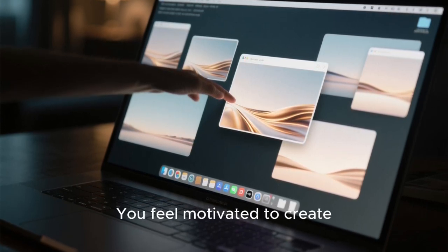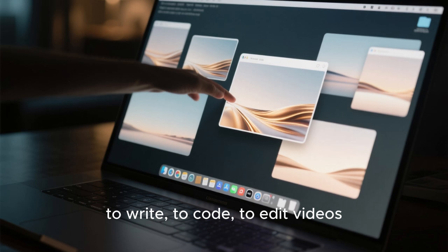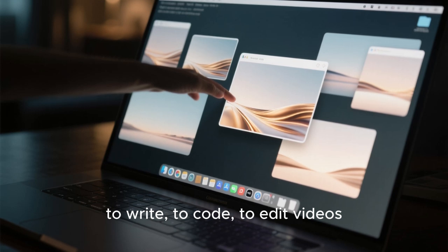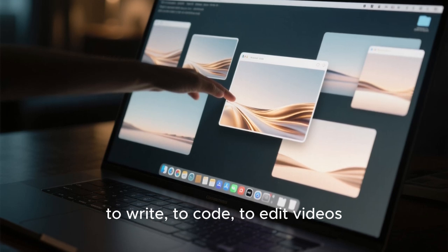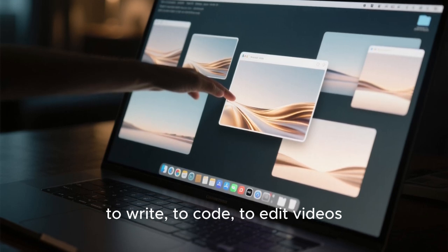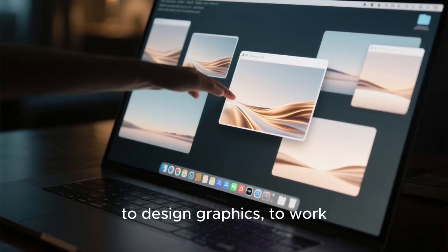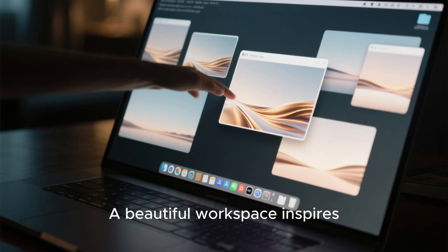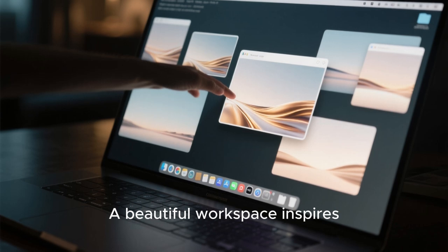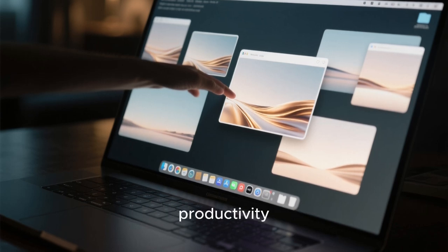You feel motivated to create, to write, to code, to edit videos, to design graphics, to work. A beautiful workspace inspires productivity.